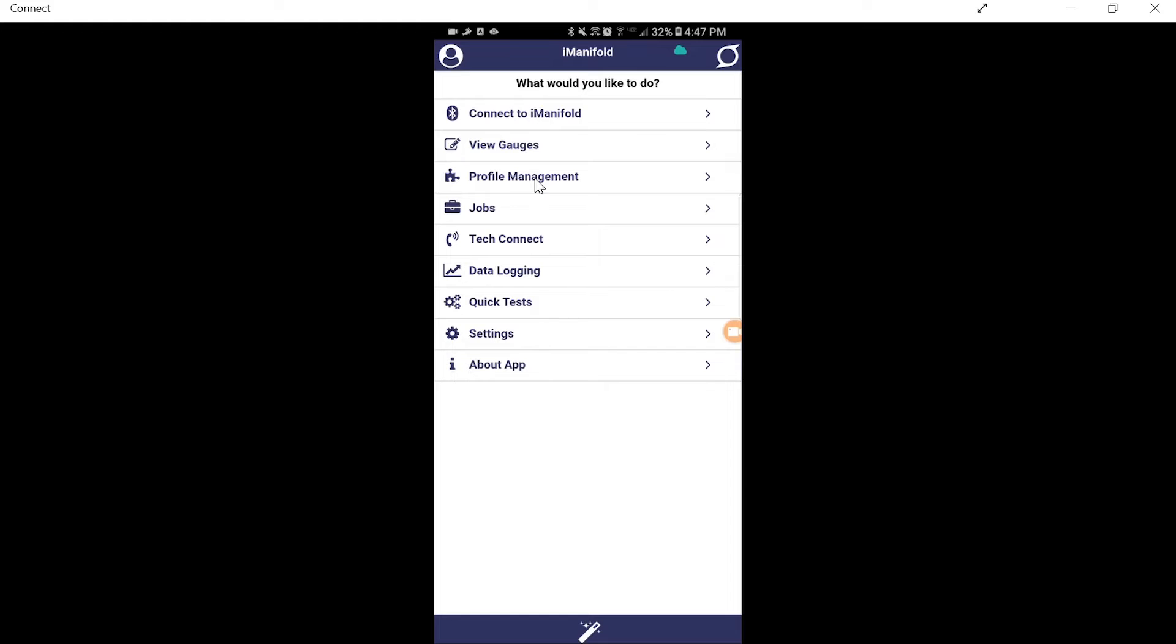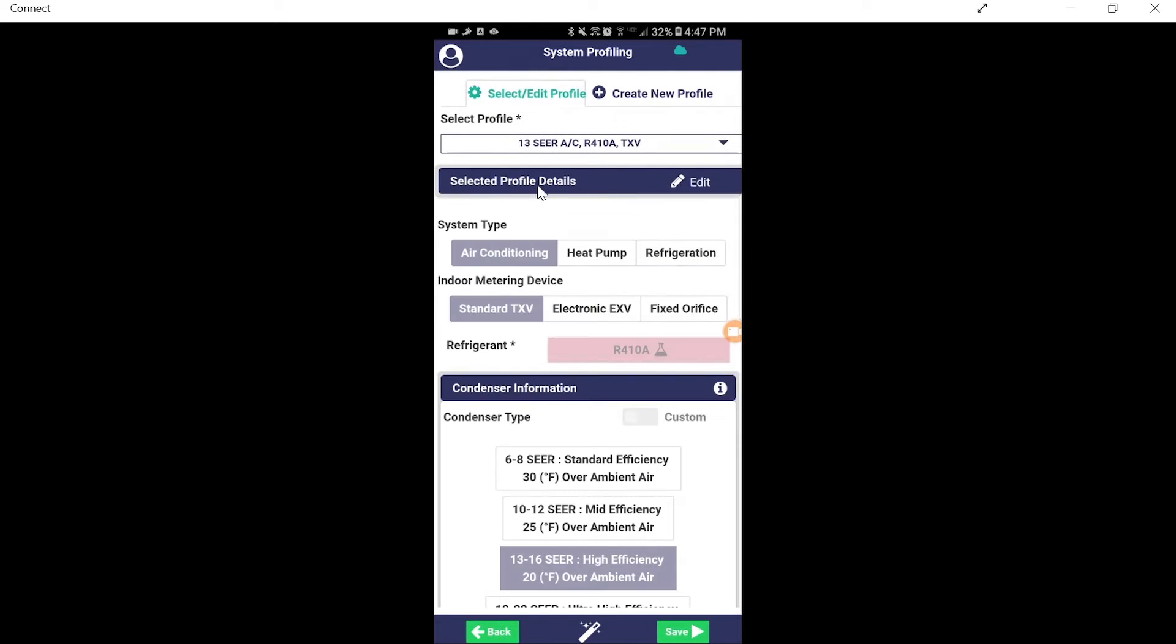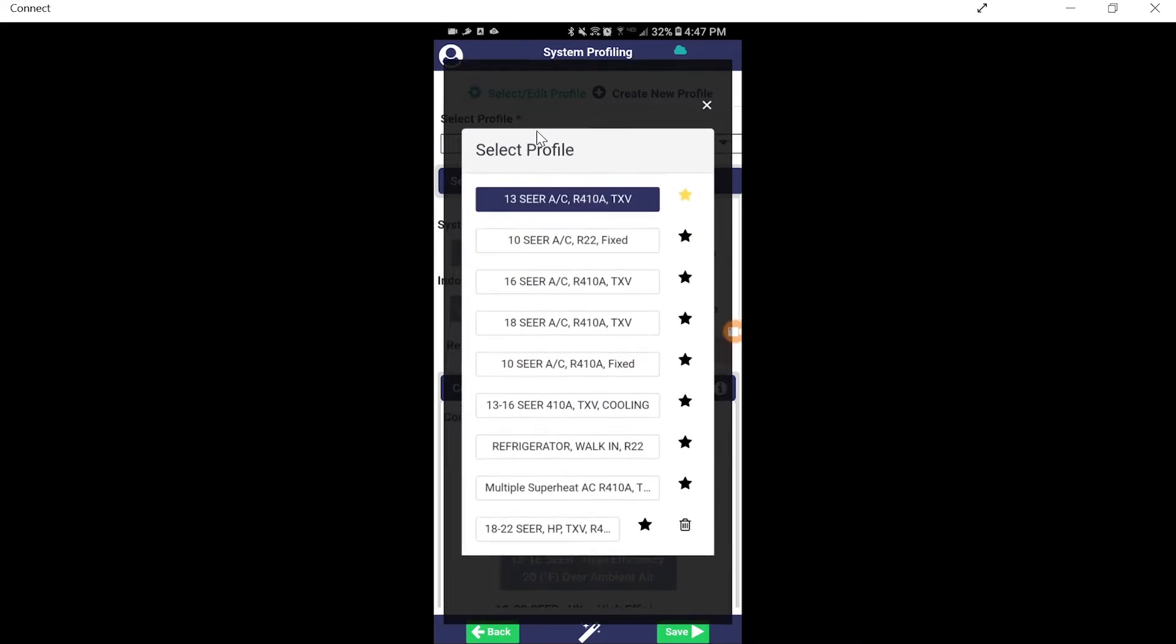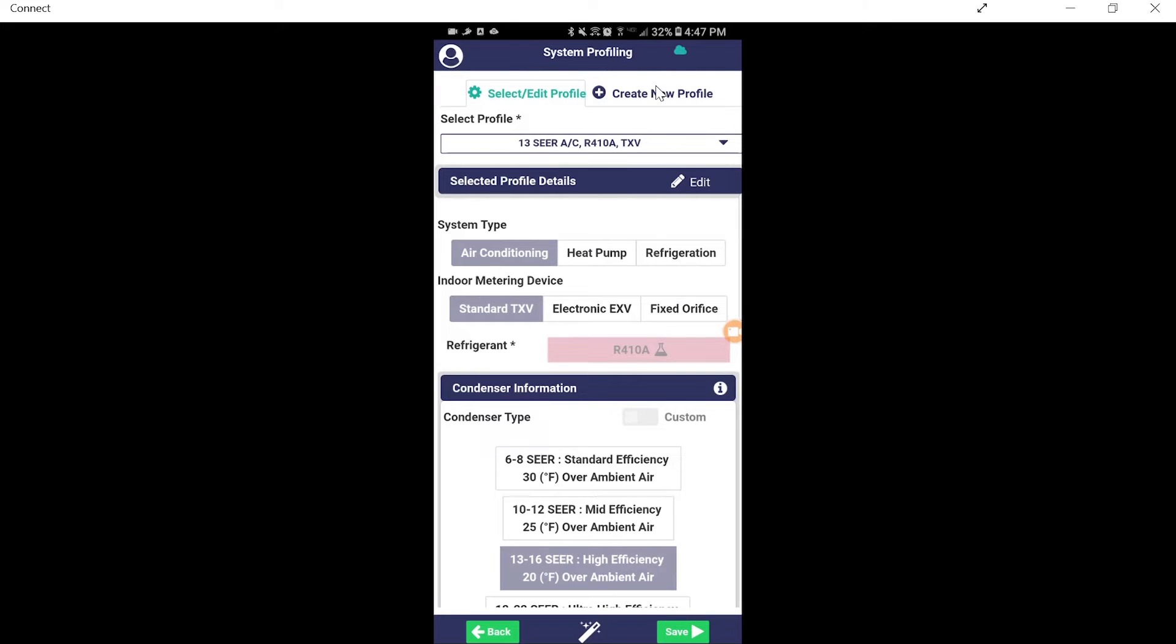So we're going to enter into our profile management. This is not one of our standard profiles. The video before we did this 18 to 22 SEER heat pump. So we're going to go back in here and create a new profile with multiple compressors.